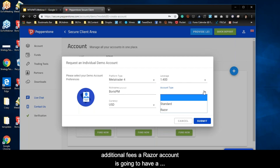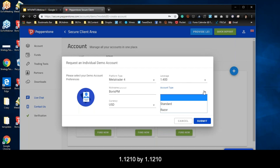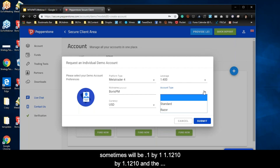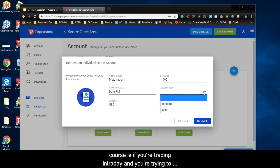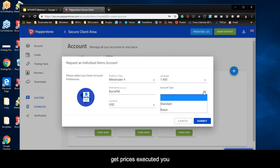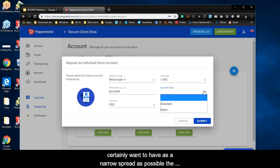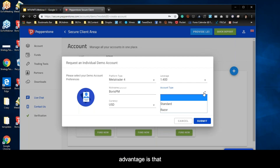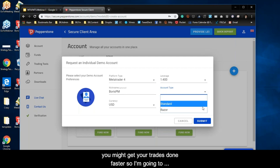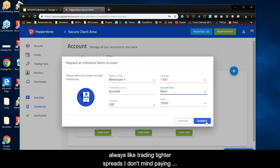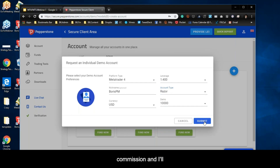A razor account has a much tighter spread — sometimes zero, literally 1.1210 by 1.1210. The advantage is that if you're trading intraday and trying to get prices executed, you want as narrow a spread as possible. The flip side is you'll be charged commission on both sides, which is essentially equivalent to spread anyway. But the advantage is you might get your trades done faster. I'm going to choose razor because I always like trading tighter spreads.